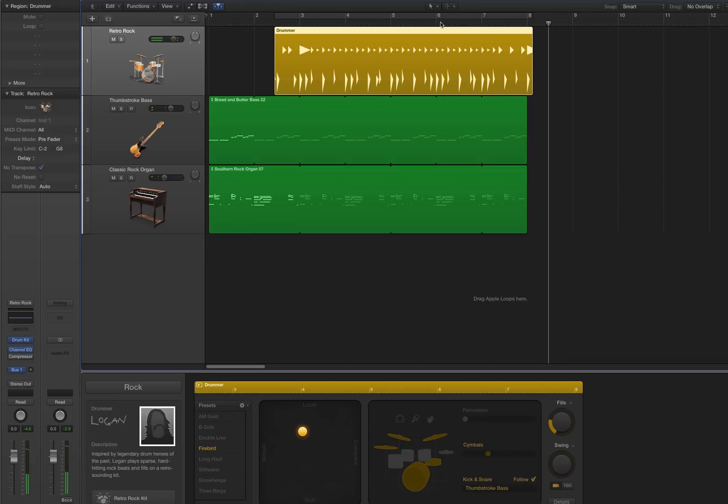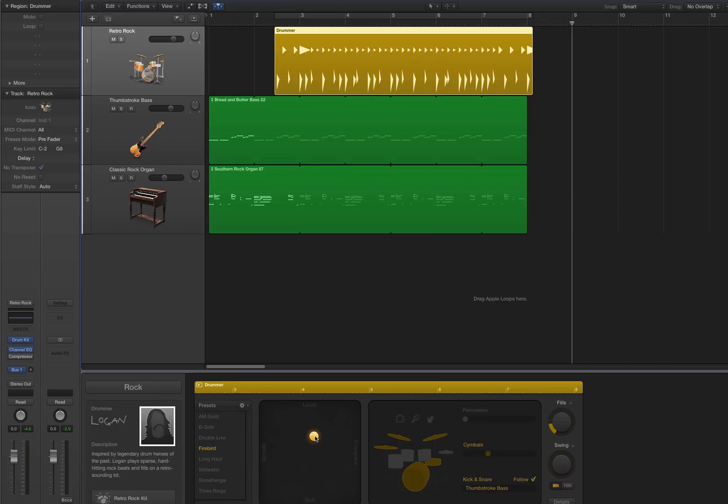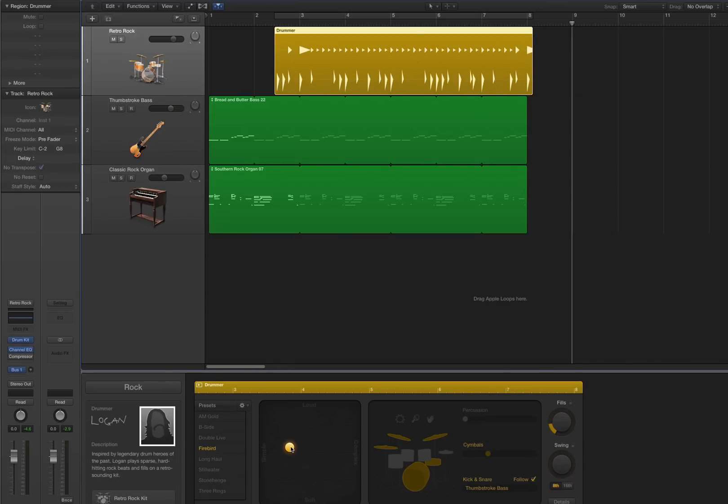So the variations that you can create just by dragging the region out a little bit, or moving the puck around, or the fills control, I mean, the possibilities are endless.